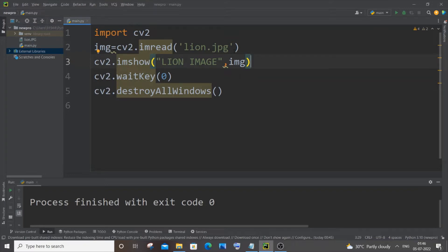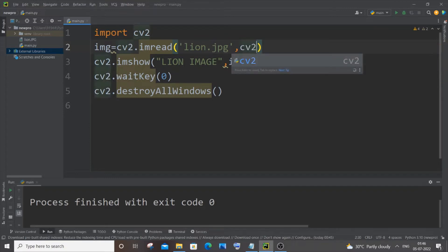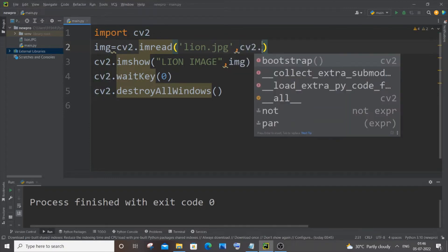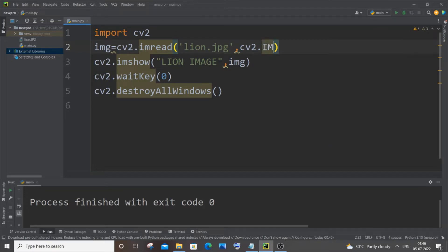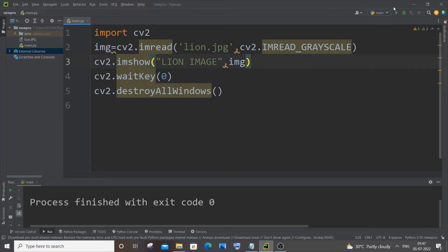You need to come inside this imread function and after your path or your image name just put a comma and you're going to type cv2 dot, in caps, IMREAD_GRAYSCALE. That's it. And now let me just run it.